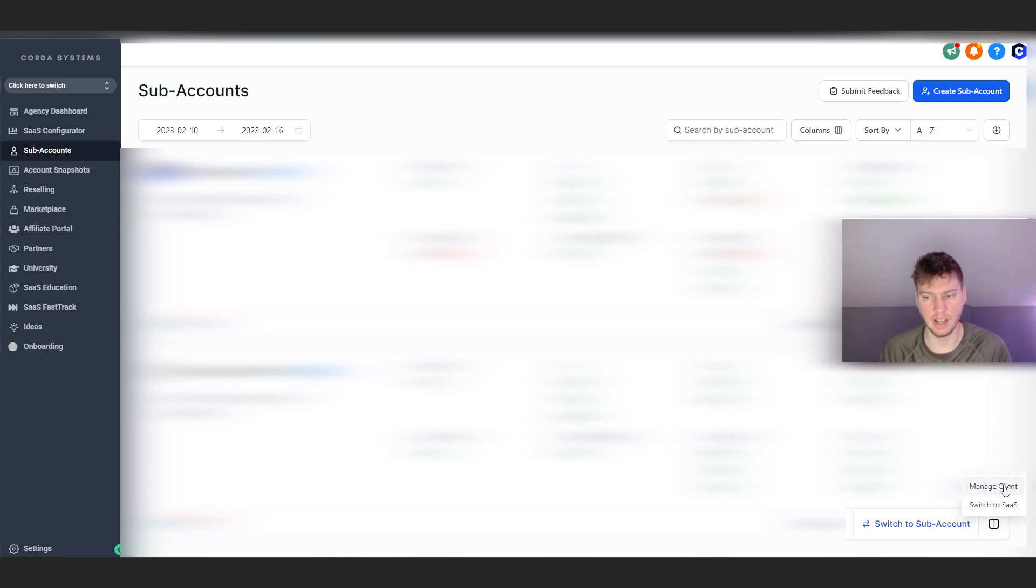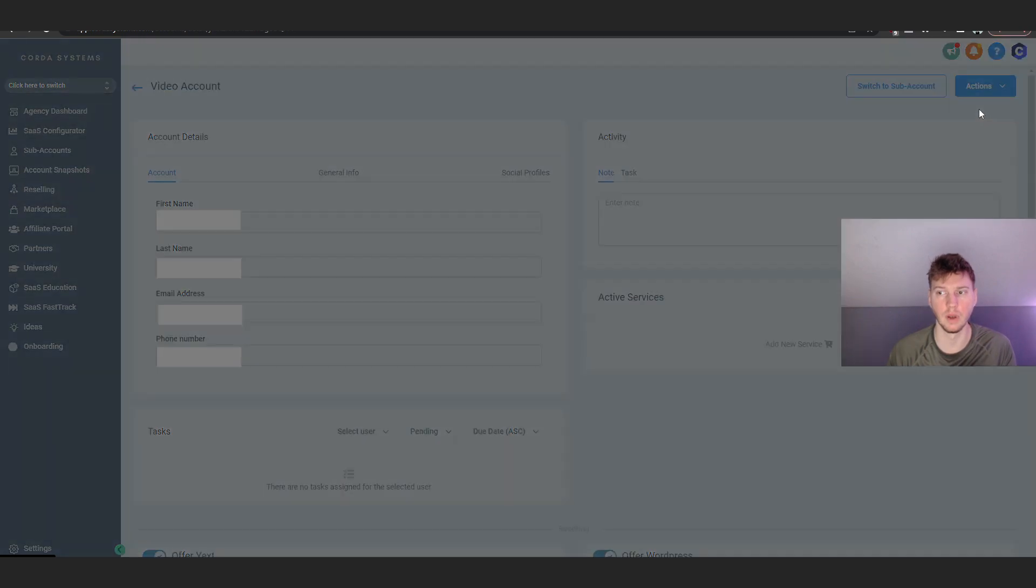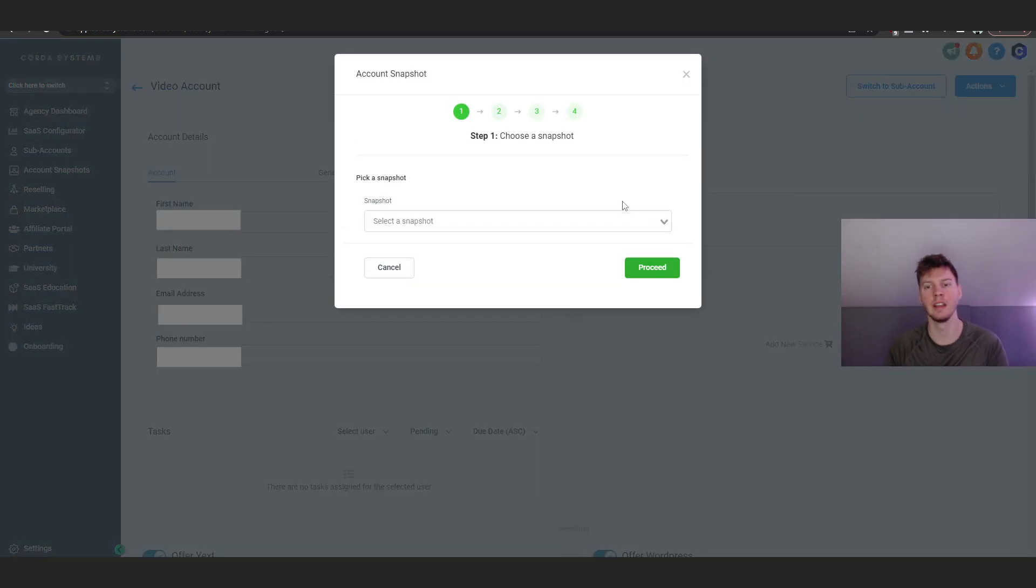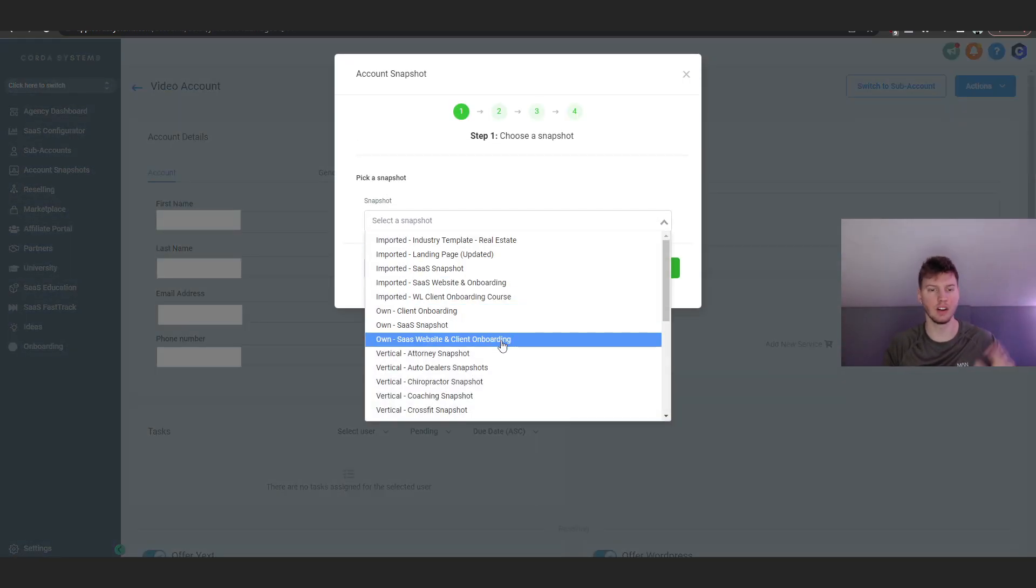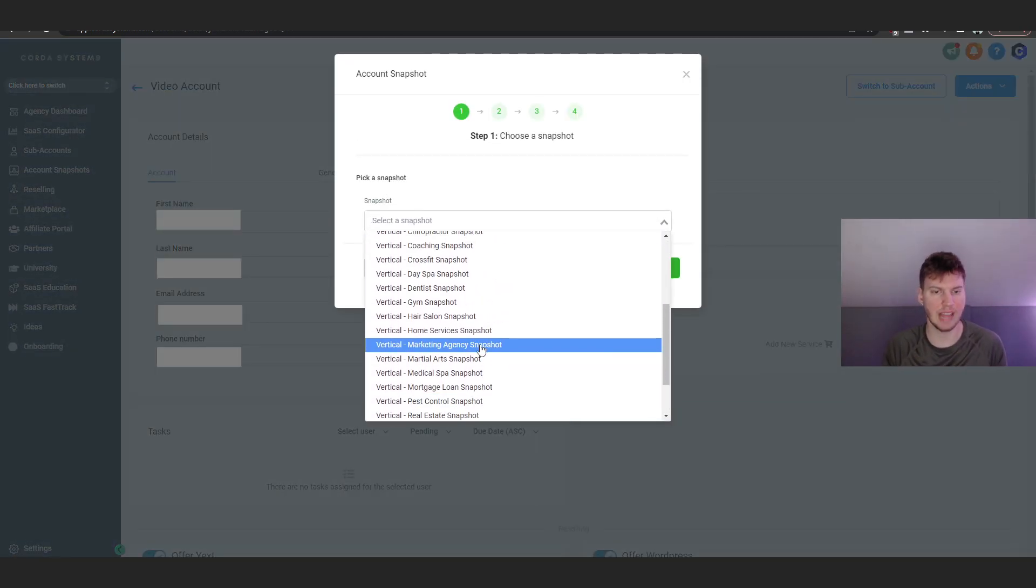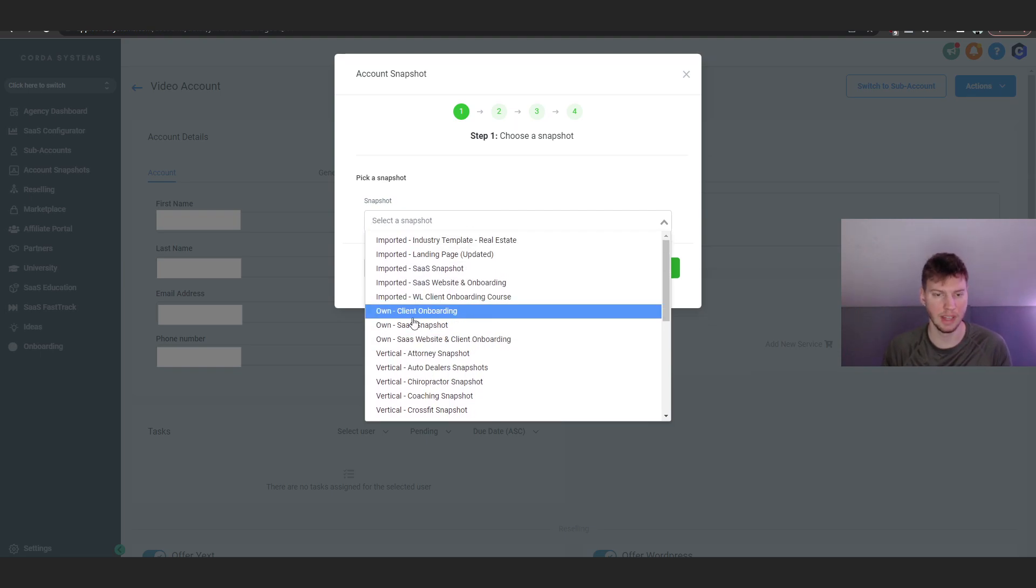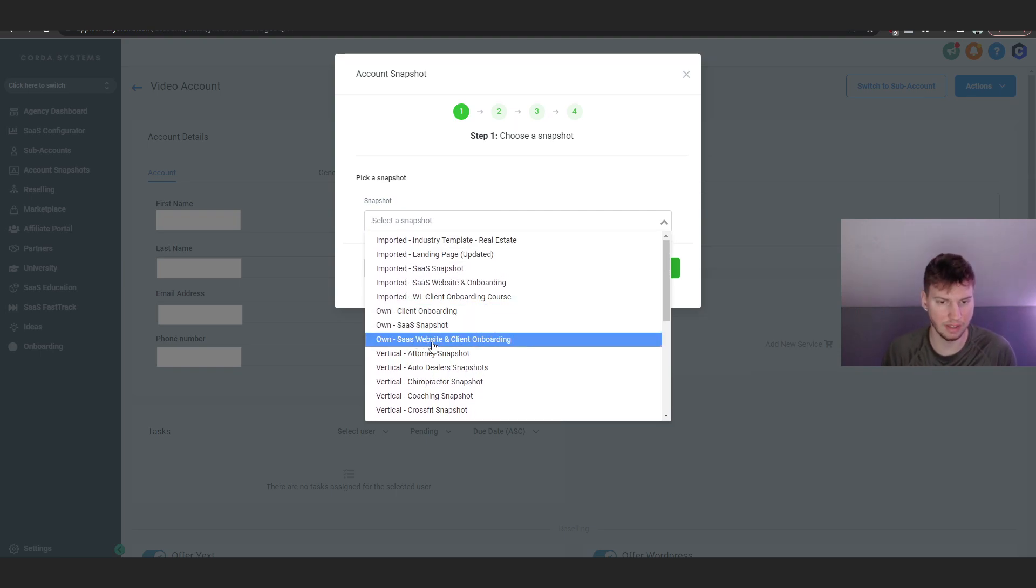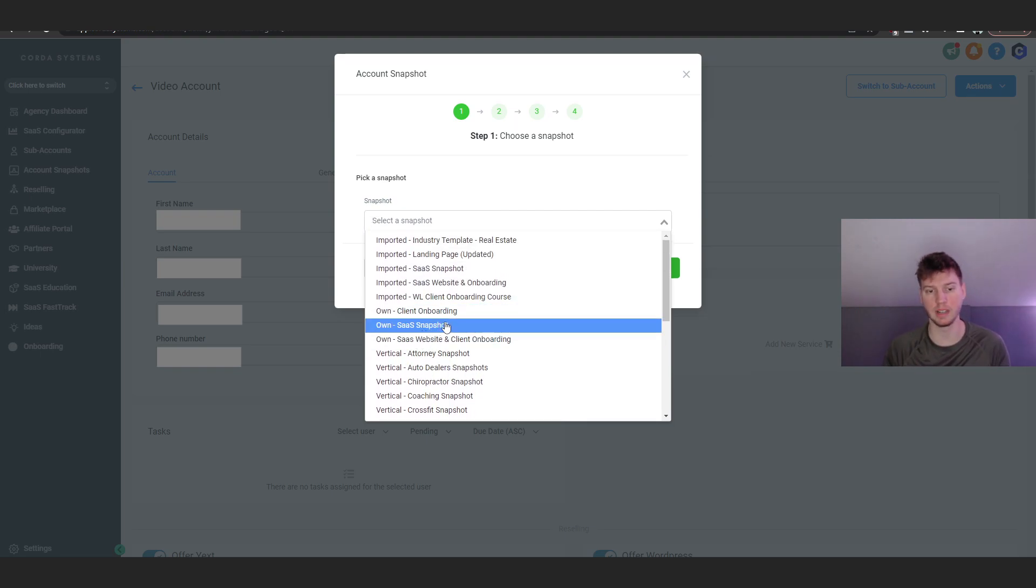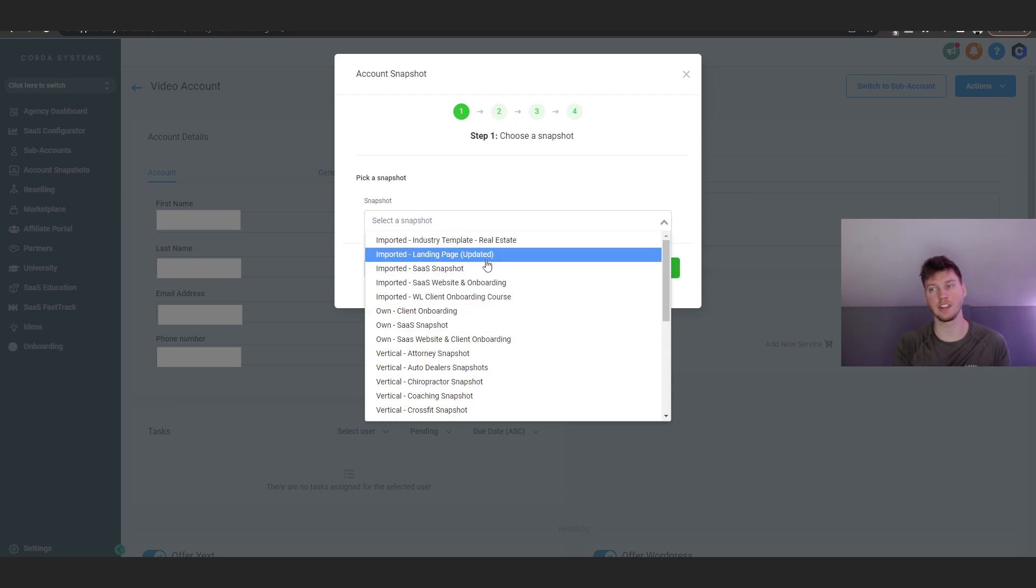We're going to click manage client. Now we're going to go to actions up top and click on load snapshot. Here are all of the regular pre-loaded snapshots that come at High Level itself, and then here these say owned because I actually made them, and then these ones are imported. They're the ones I've actually imported from other creators and other users.